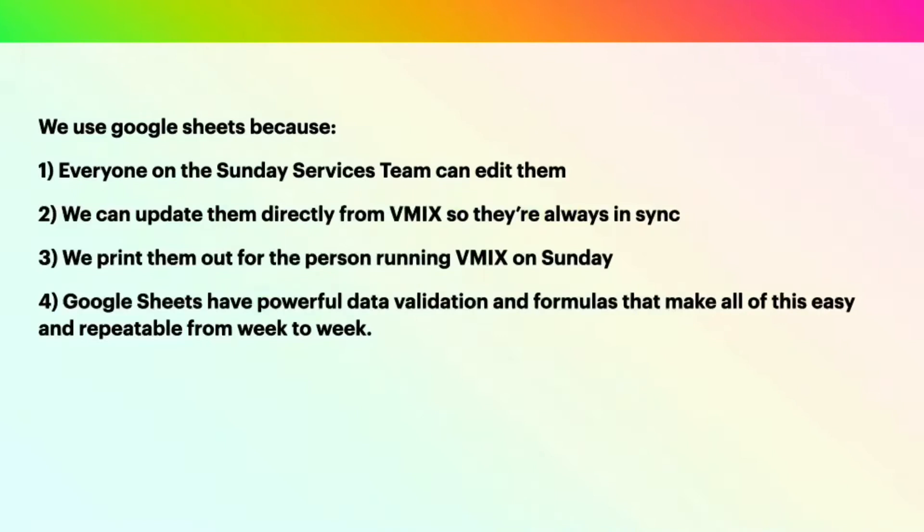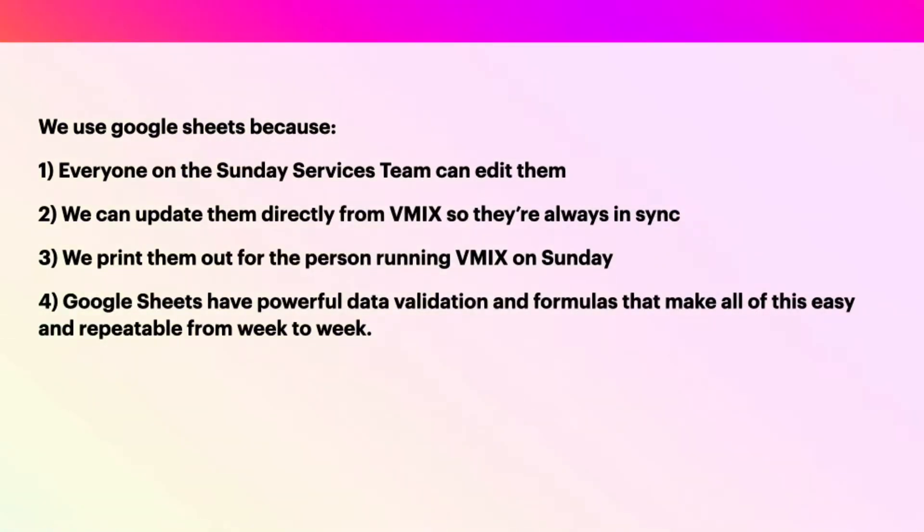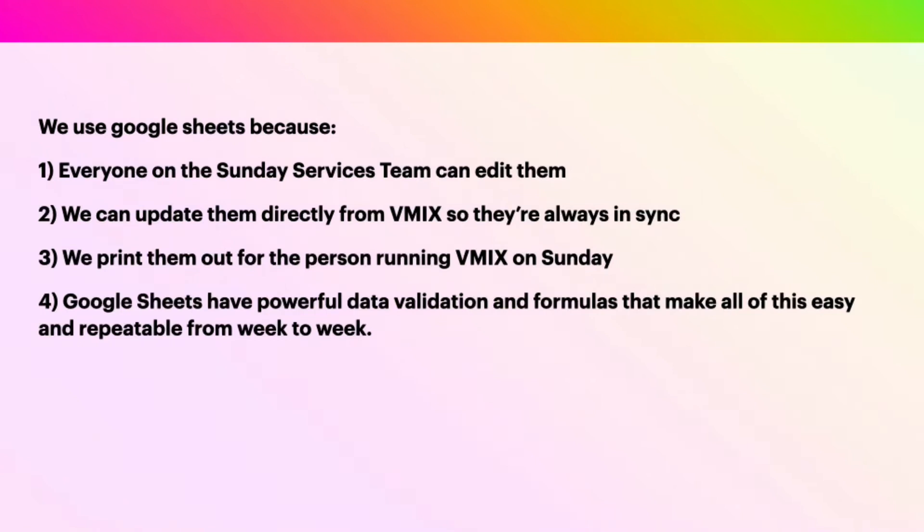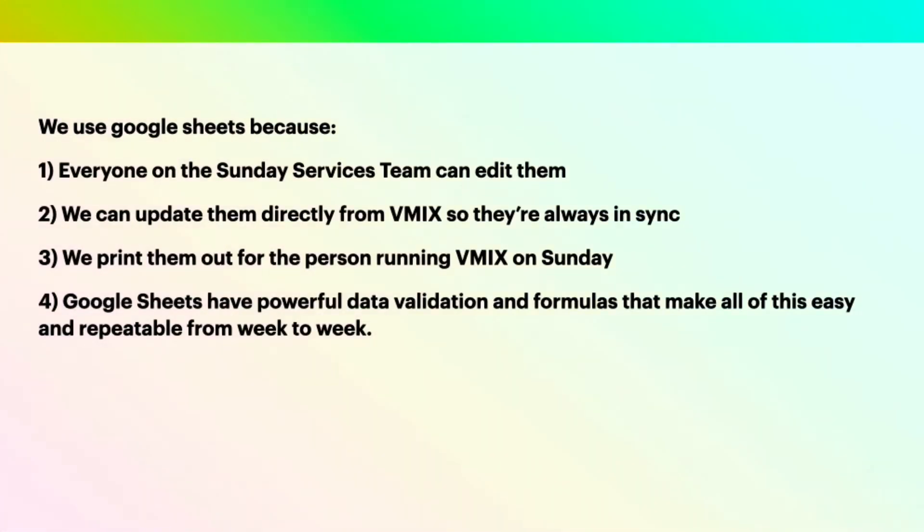There are a bunch of reasons we're using Google Sheets. First, everybody on the Sunday Services Committee has access to them and can edit them. We update them directly from vMix, so they're always in sync, and we print them out for the person running vMix on Sunday, so they just have a checklist to go through. And of course, Google Sheets have powerful data validations and formulas that make all of this easy and repeatable from week to week.